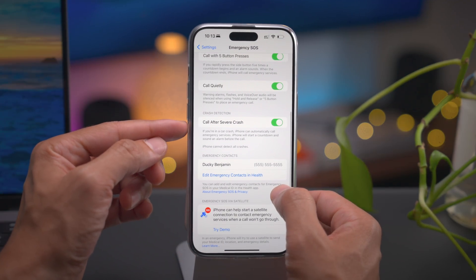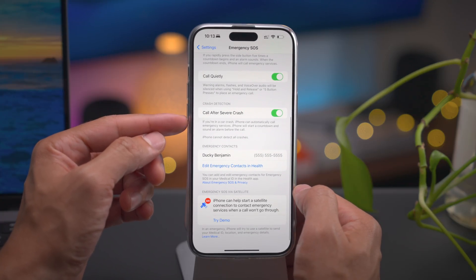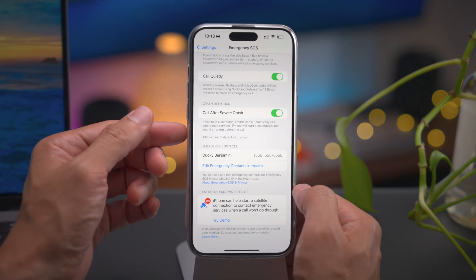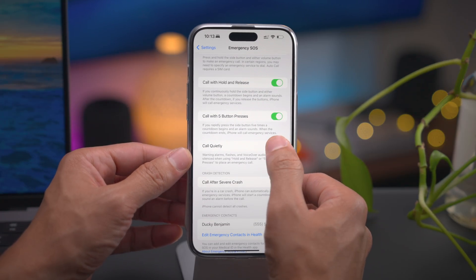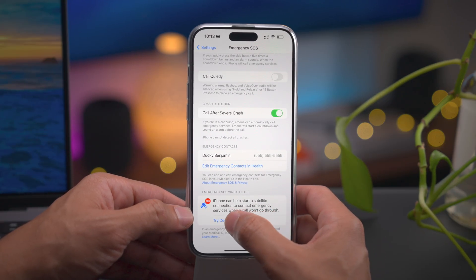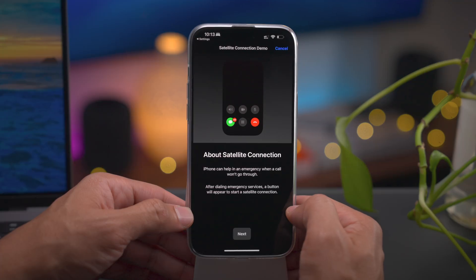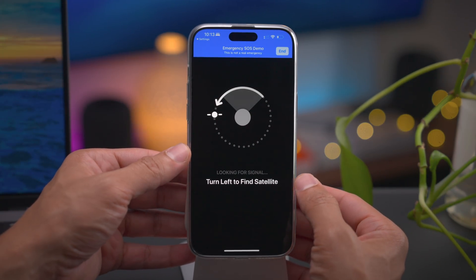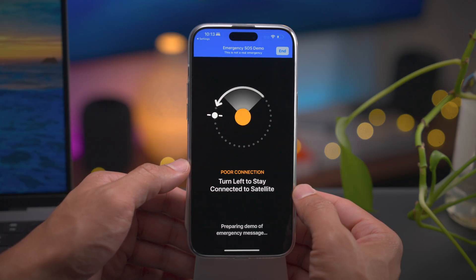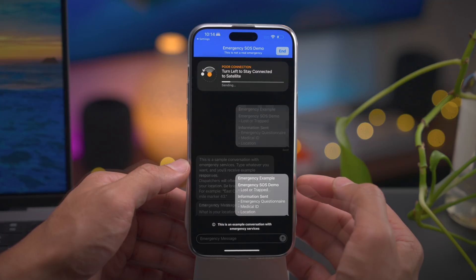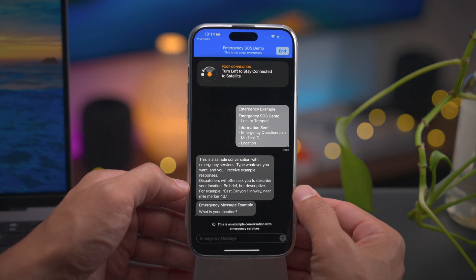You can also set up emergency contacts — I recommend that. And there's Emergency SOS via Satellite, which you can try a demo of. This allows you to correspond with emergency services or even AAA if you're in the United States. If you're in an emergency and don't have a cellular connection, it will connect to a satellite orbiting Earth and allow you to text message and correspond with the proper help.